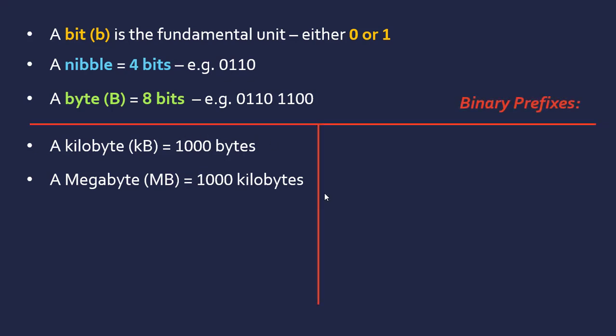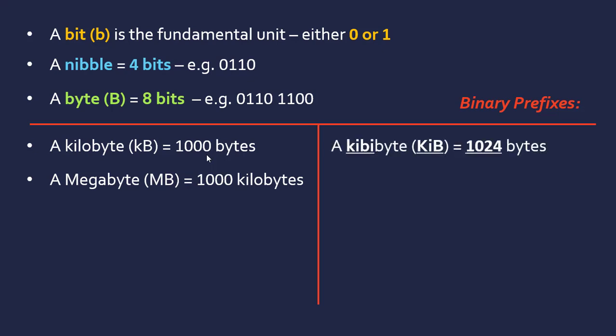The issue is there are two ways of dealing with these larger sizes. Kilo and mega come from physics, which deals with decimal, not binary. Physics is in terms of tens, whereas binary is in terms of twos, which makes things difficult.